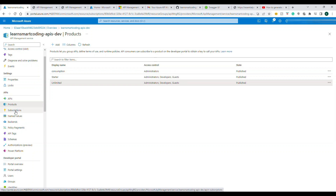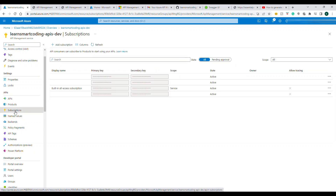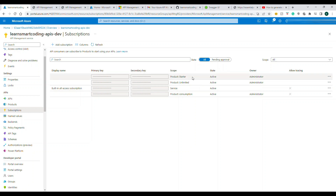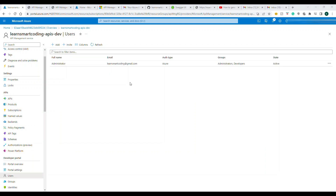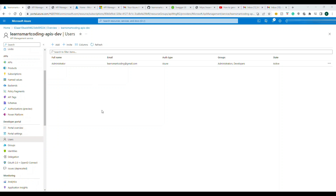Now that products are set up, let's go to Subscriptions to see the products listed there. Then let's check Users — right now only my name appears, but we'll see how new users are added when they sign up from the Developer Portal.